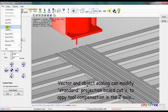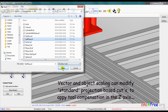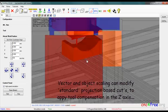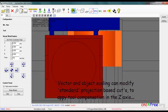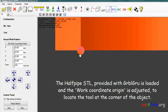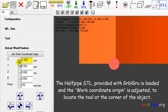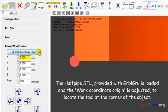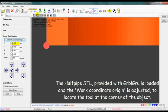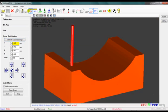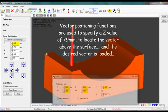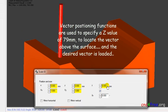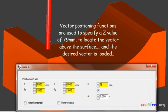Vector and object scaling can modify standard projection-based cuts to apply tool compensation in the Z axis. The halfpipe STL provided with GarbleGrew is loaded, and the work coordinate origin is adjusted to locate the tool at the corner of the object. Vector positioning functions are used to specify a Z value of 79 millimeters to locate the vector above the surface, and the desired vector is loaded.